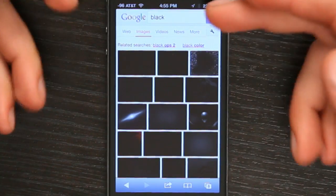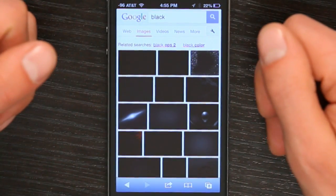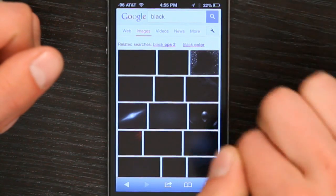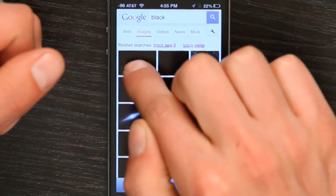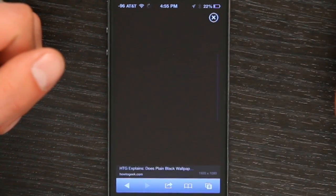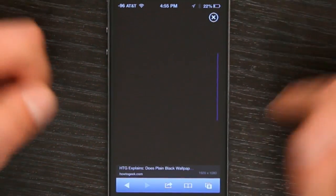But what if you want a non-standard image? What if it's a photograph that you took, or even something like a black background? Well, to get a black background I just went to Google and searched for black. Then I went to images and the first hit right here is just pure black.